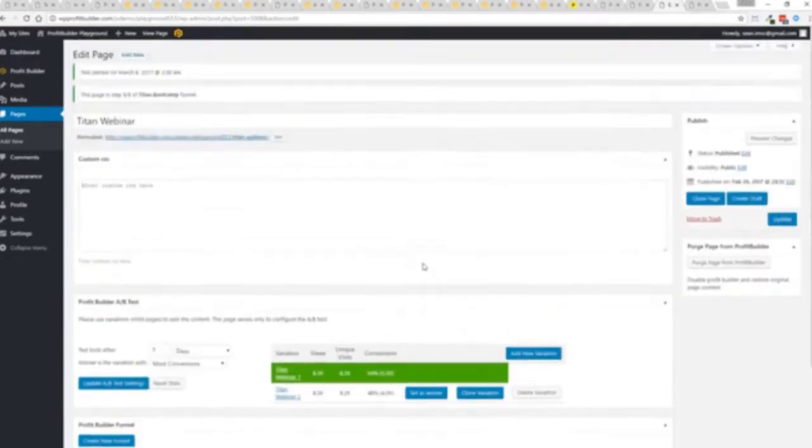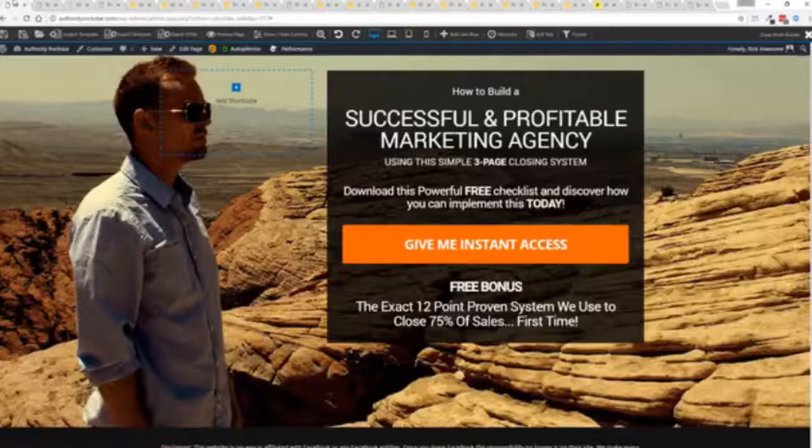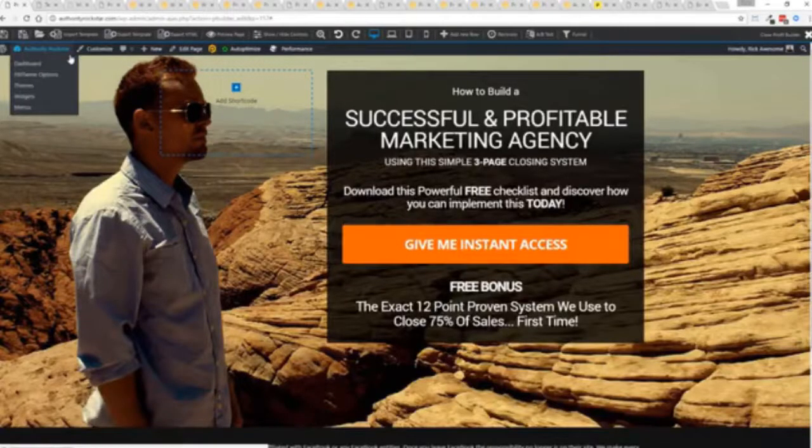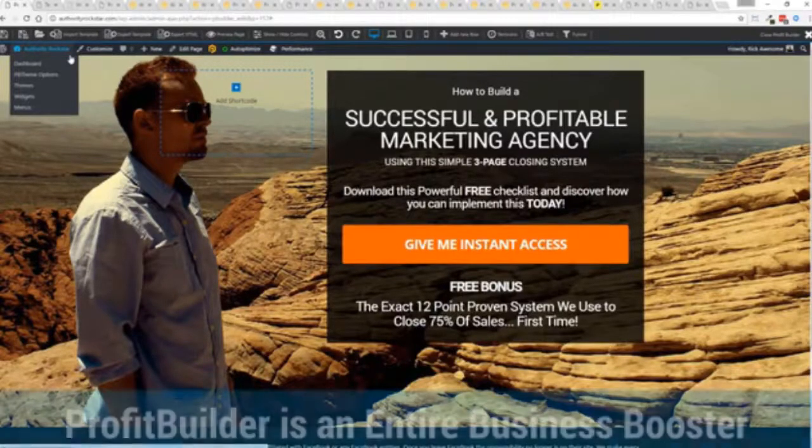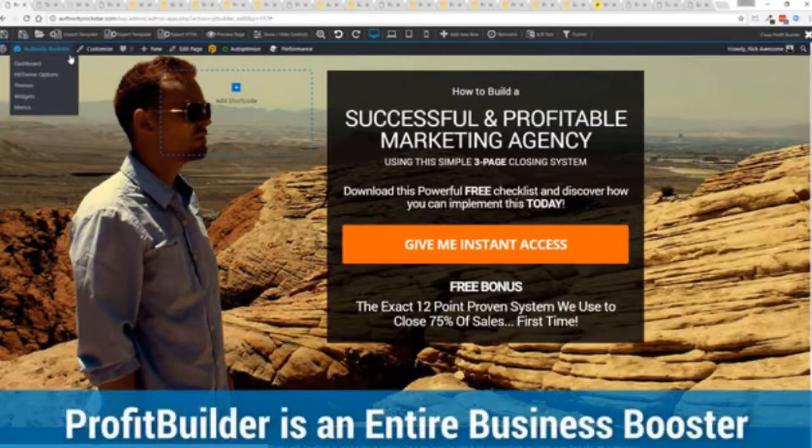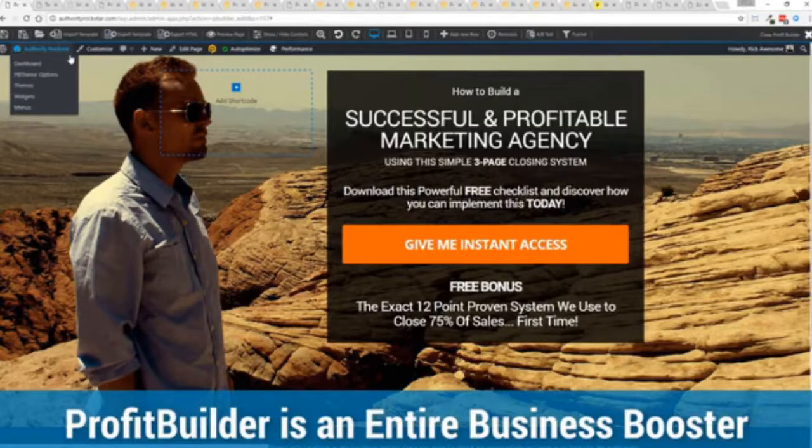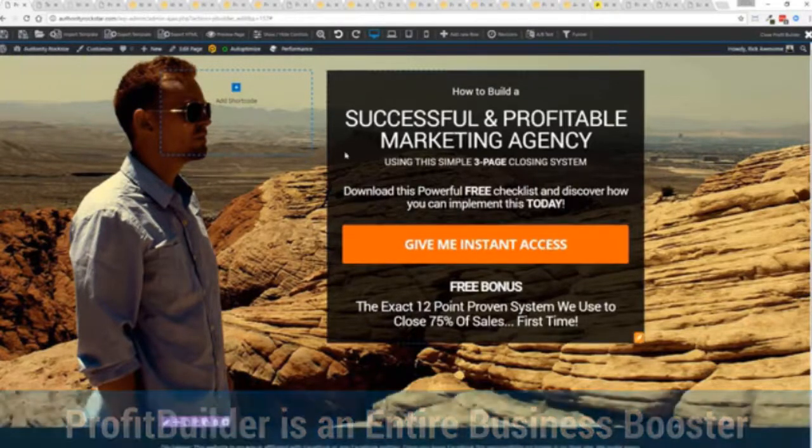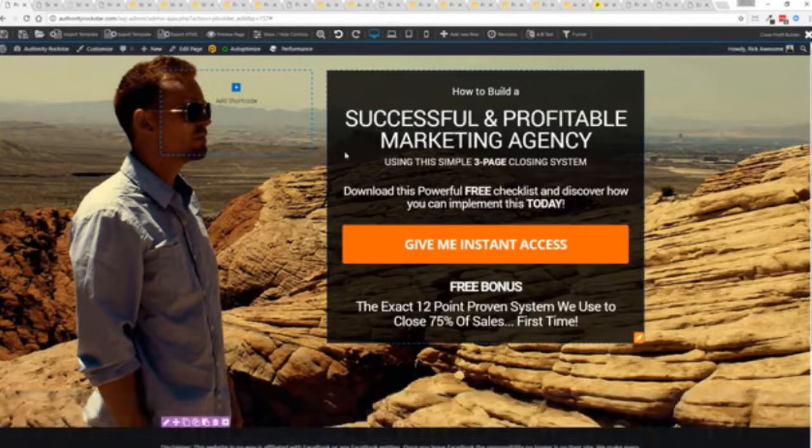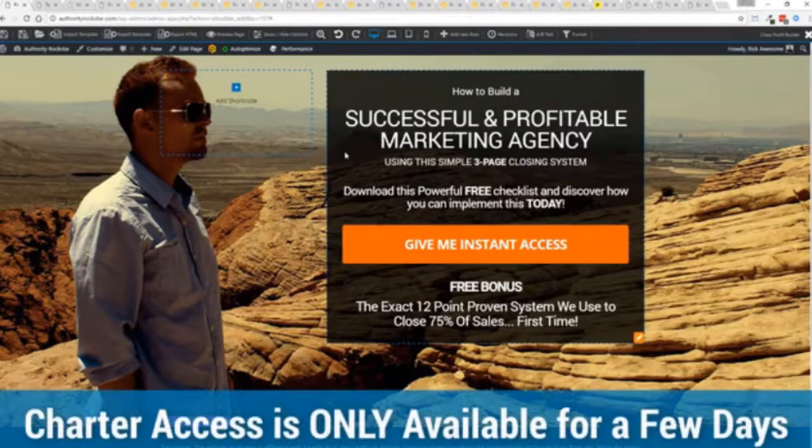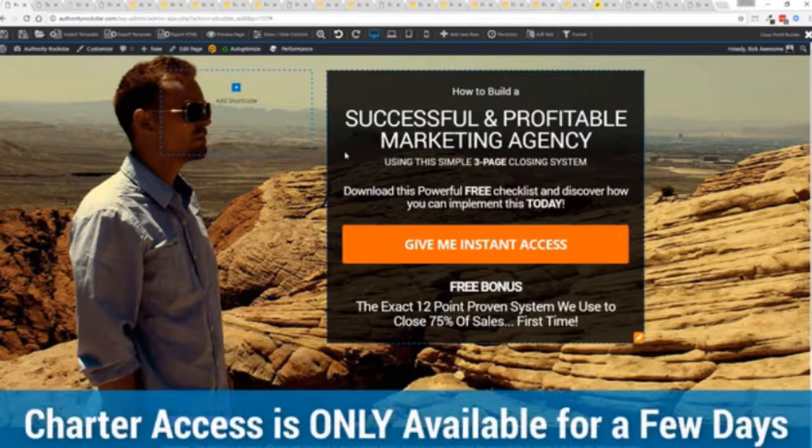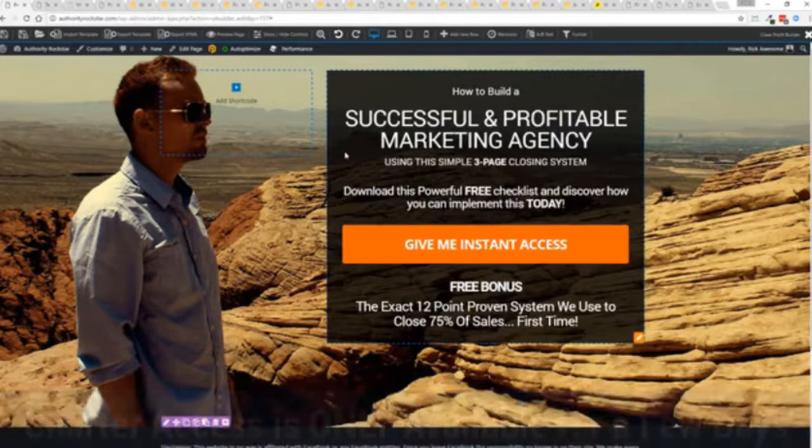So there you go that is profit builder. It's not just a landing page drag and drop builder it's an entire business system that can empower you and your business to a whole new level.